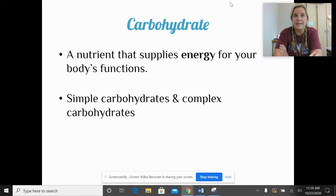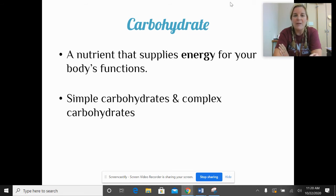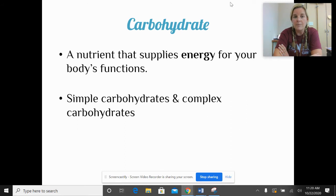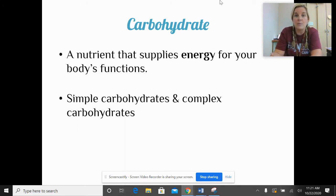Carbohydrates are one of the six basic nutrients and are considered a macronutrient because we get energy or calories from them. Specifically, carbohydrates are an excellent supply of energy for our body to function. We will learn next class about simple carbohydrates, complex carbs, and the other macronutrients.